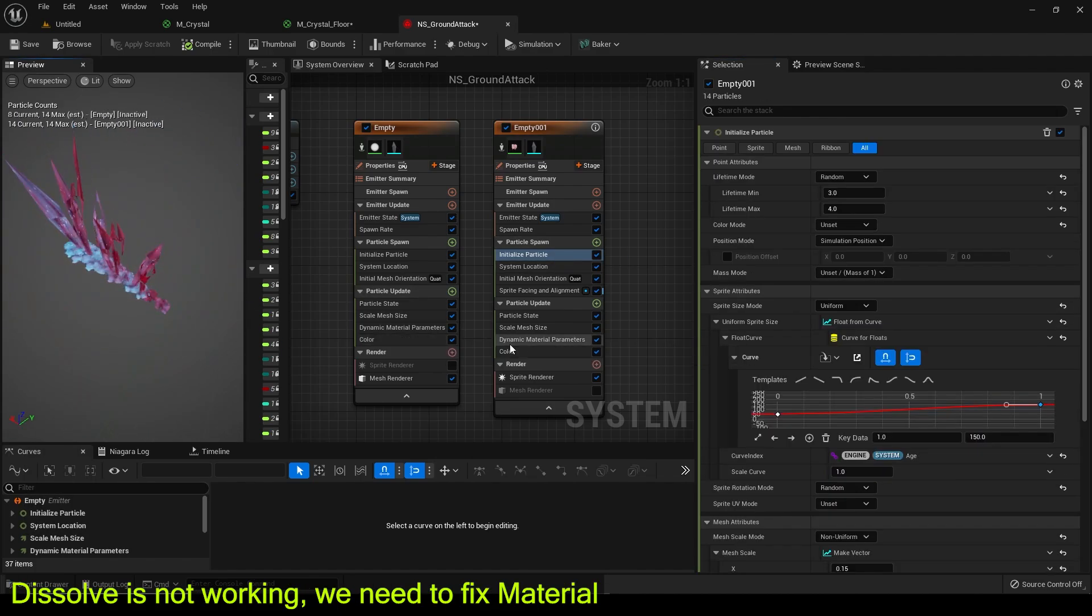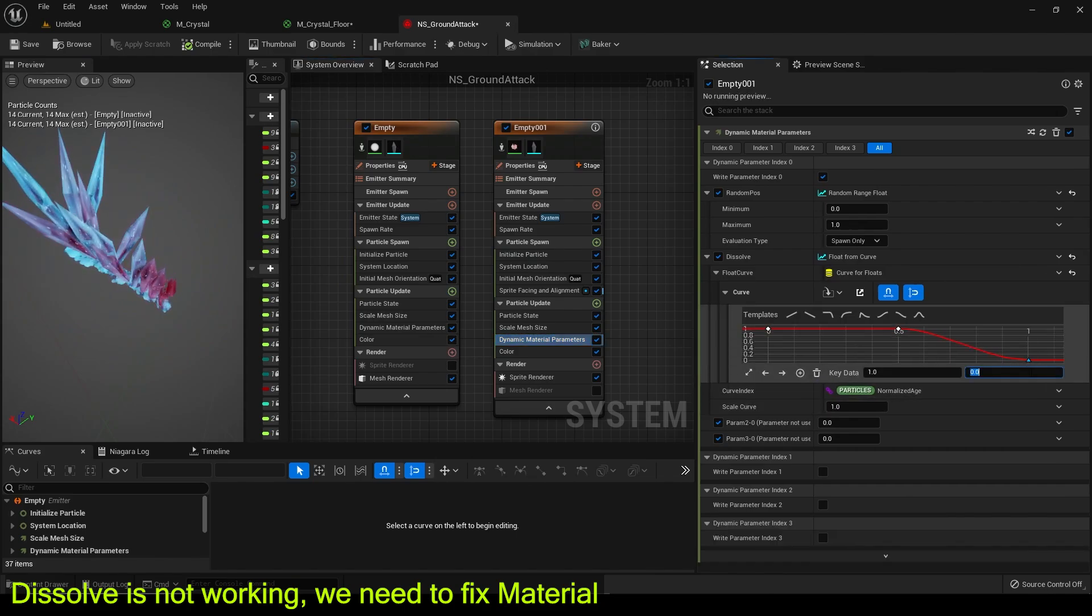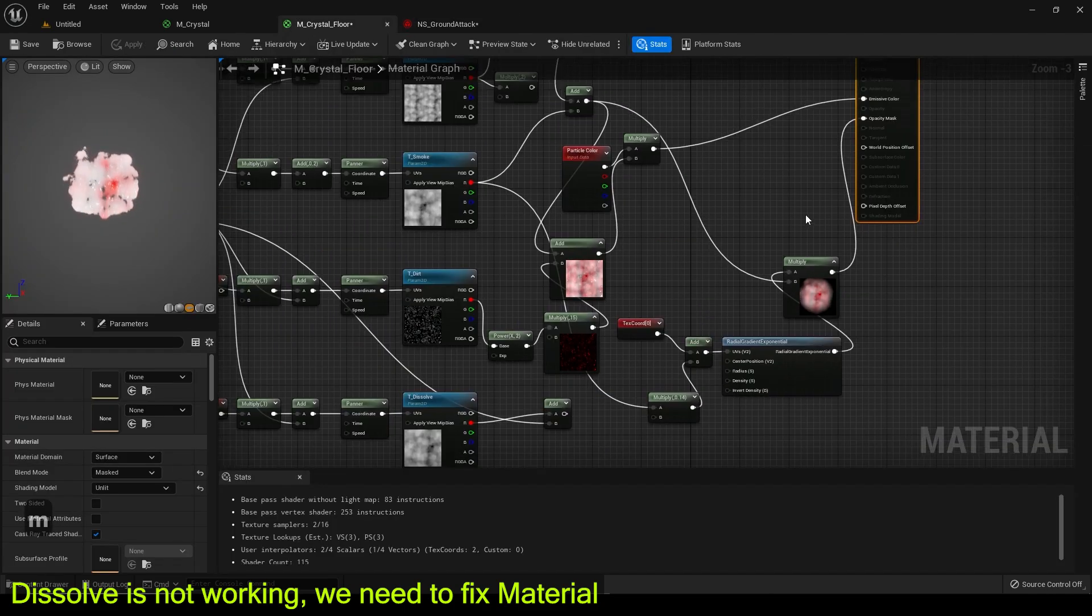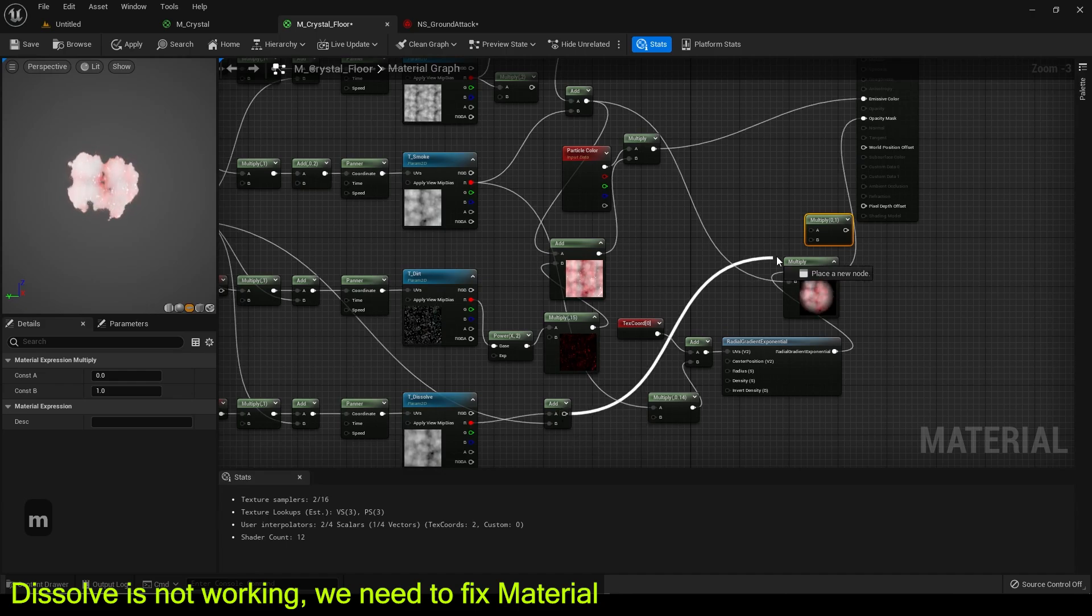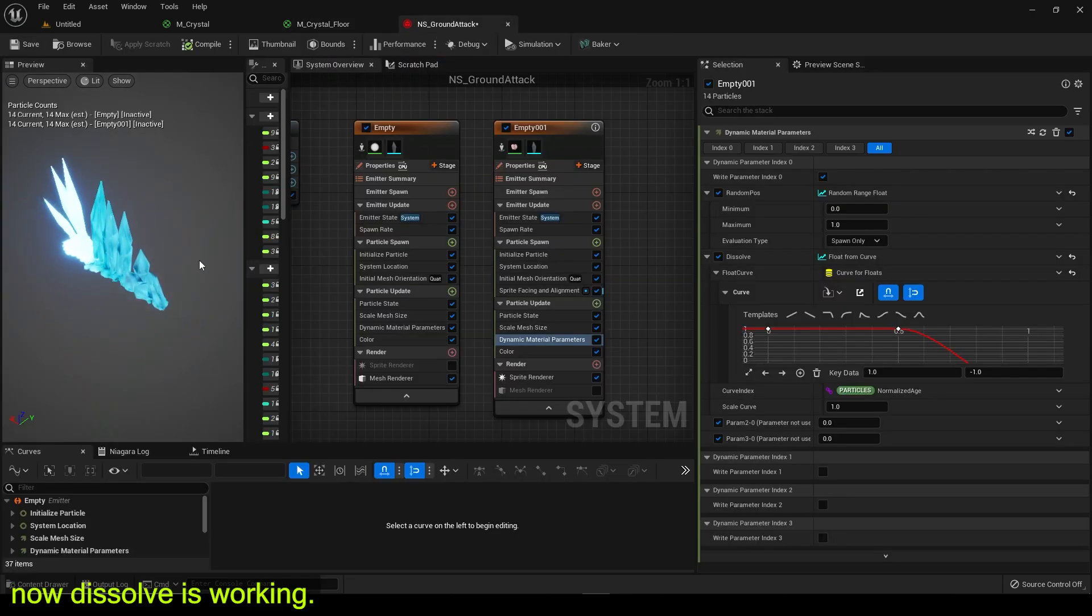Dissolve is not working. We need to fix material. Now dissolve is working.